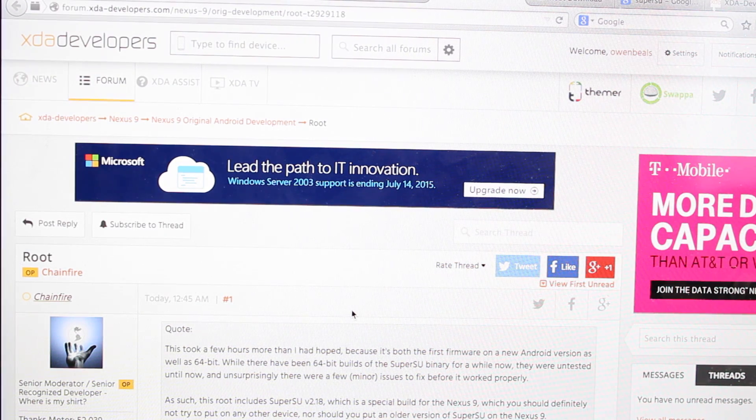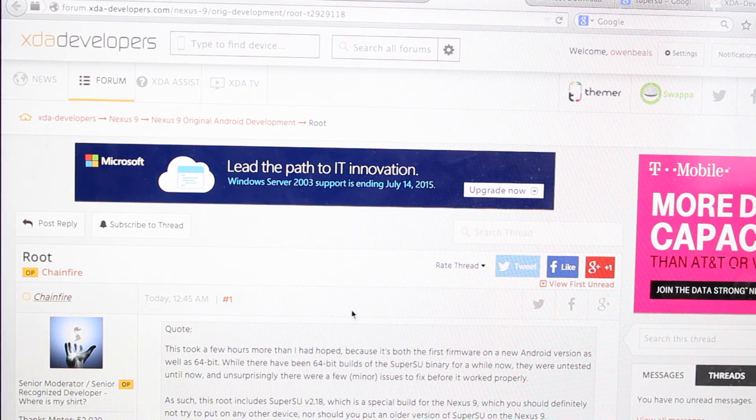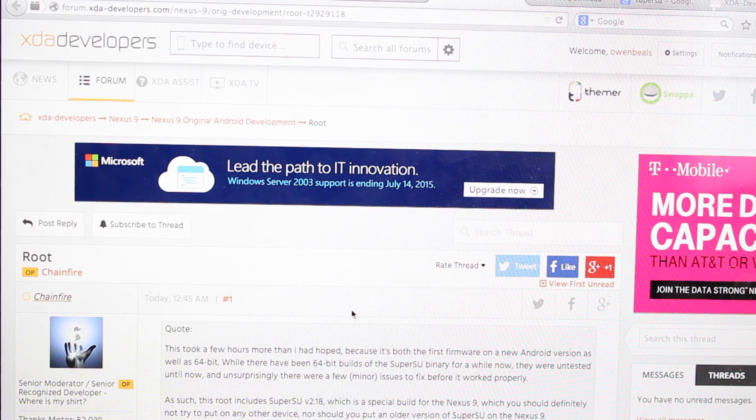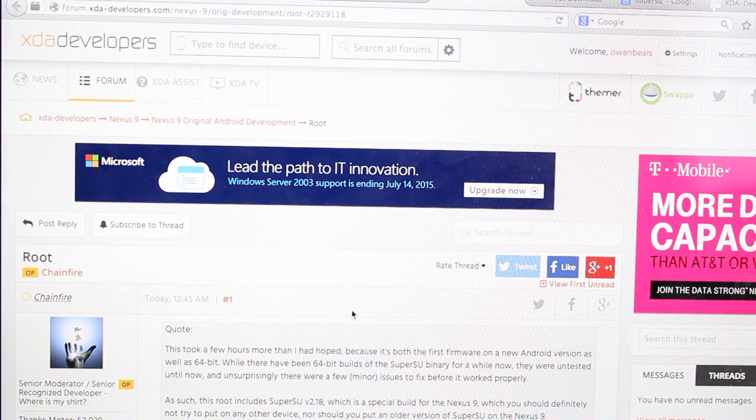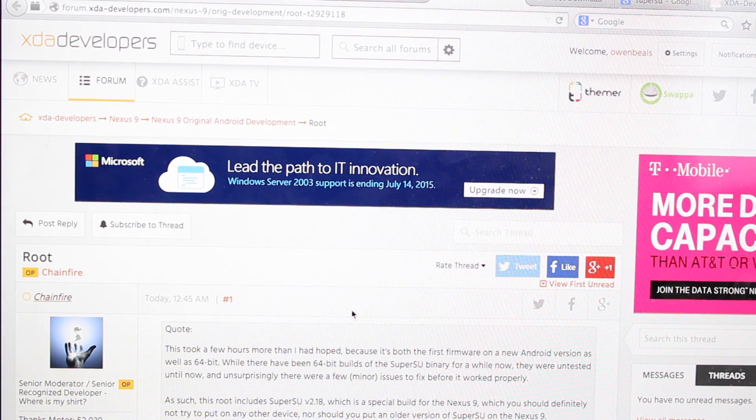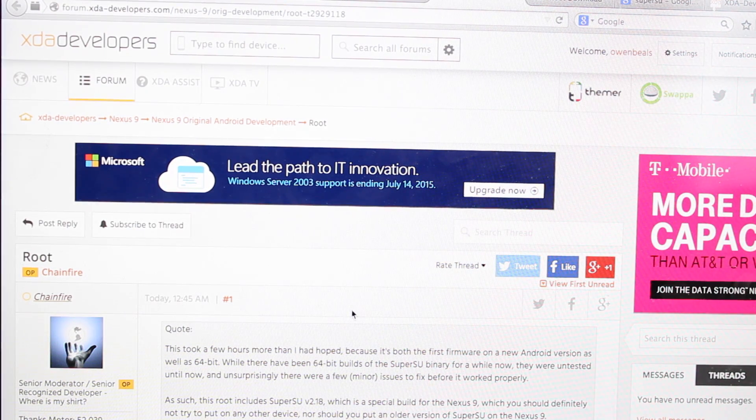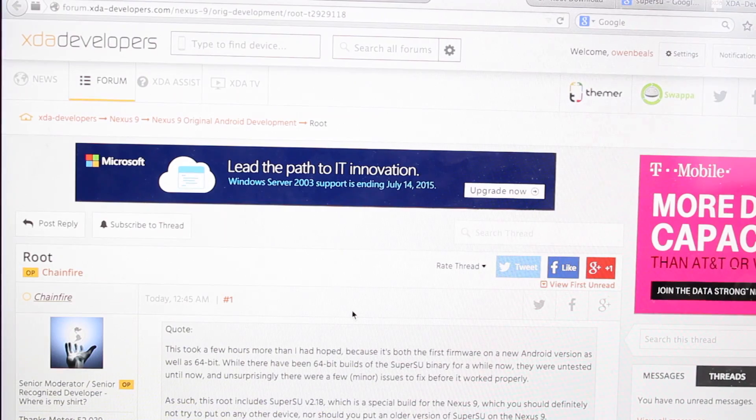So you will need your device OEM unlocked. I do have a video guide for how to unlock the bootloader on the Nexus 9. I'll be sure to include a link of that in the description.